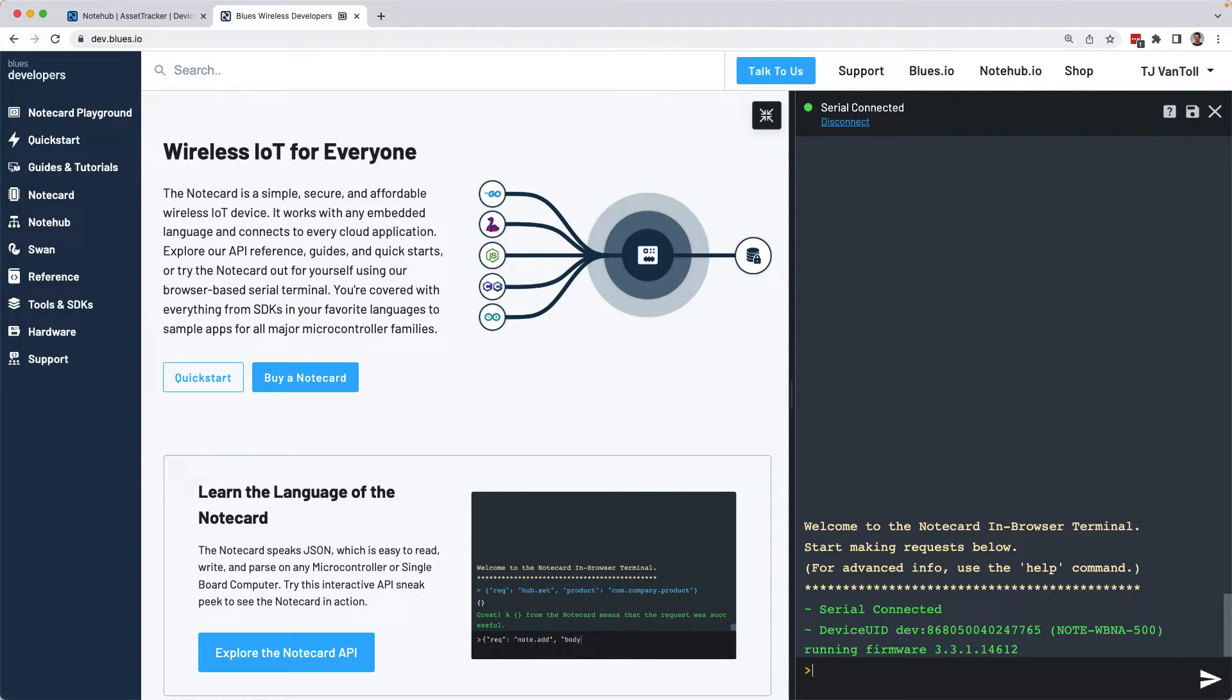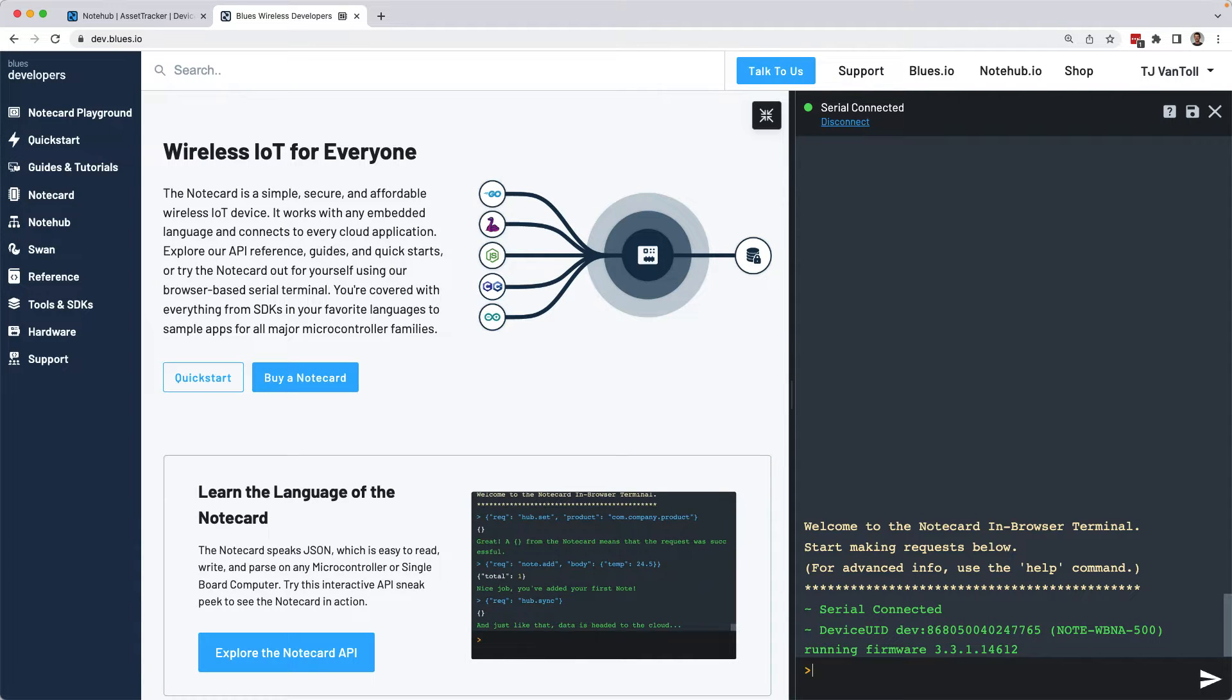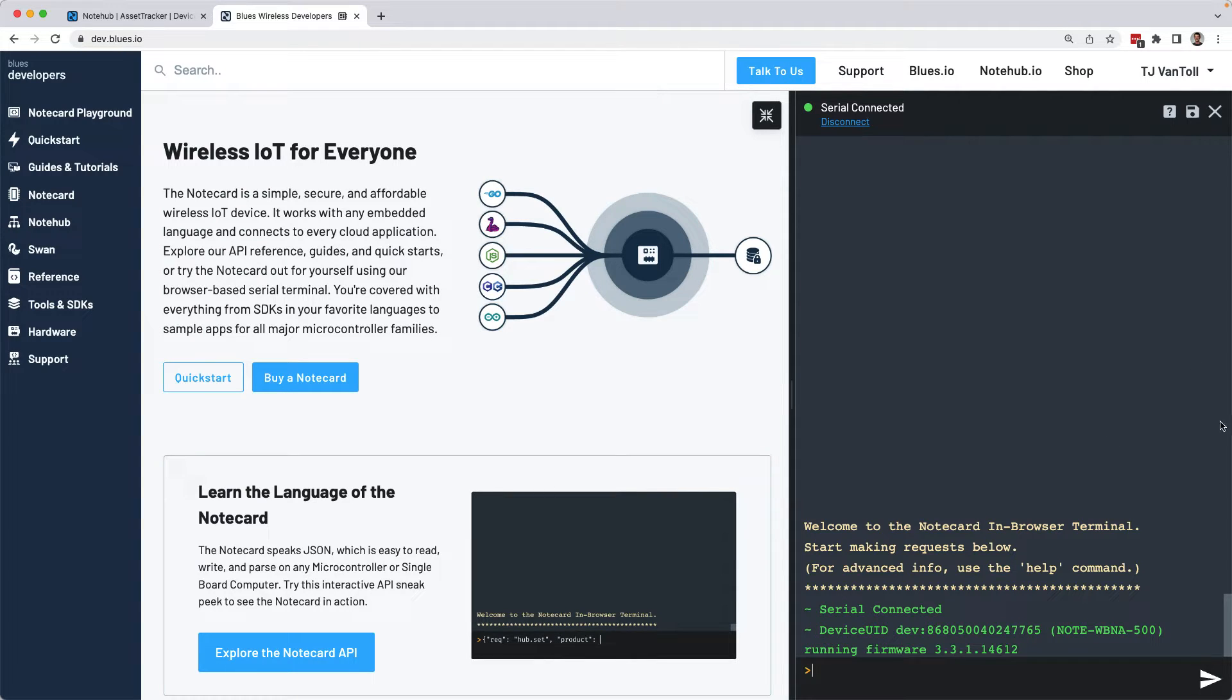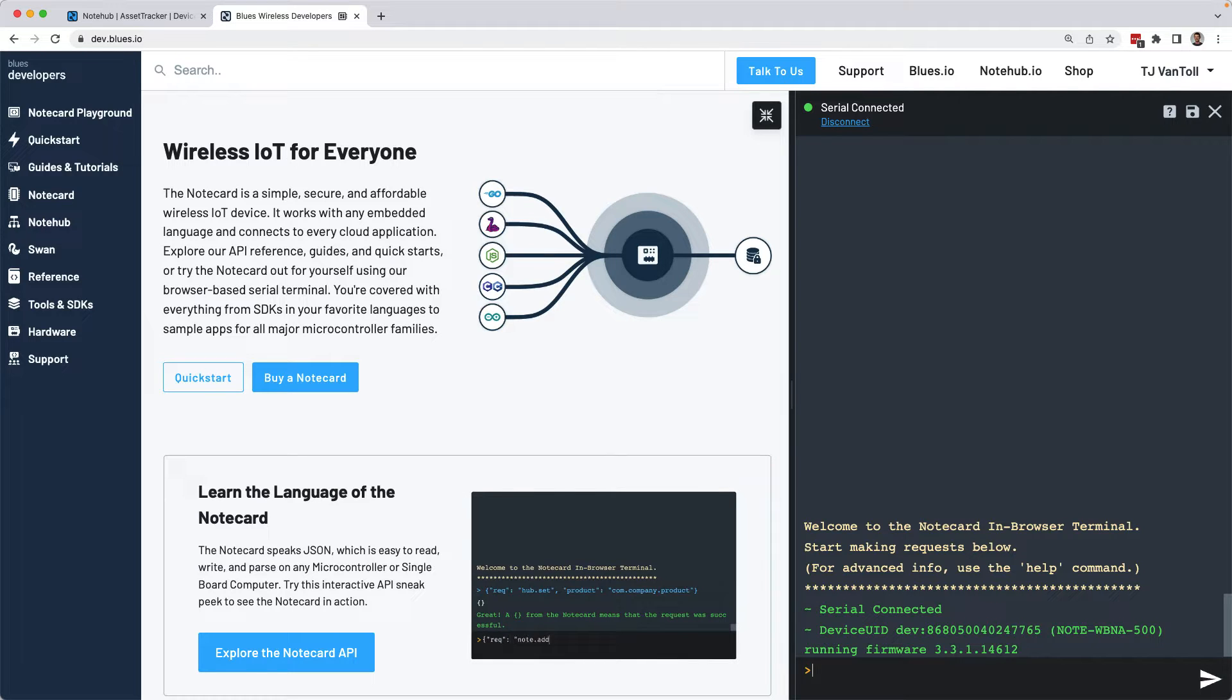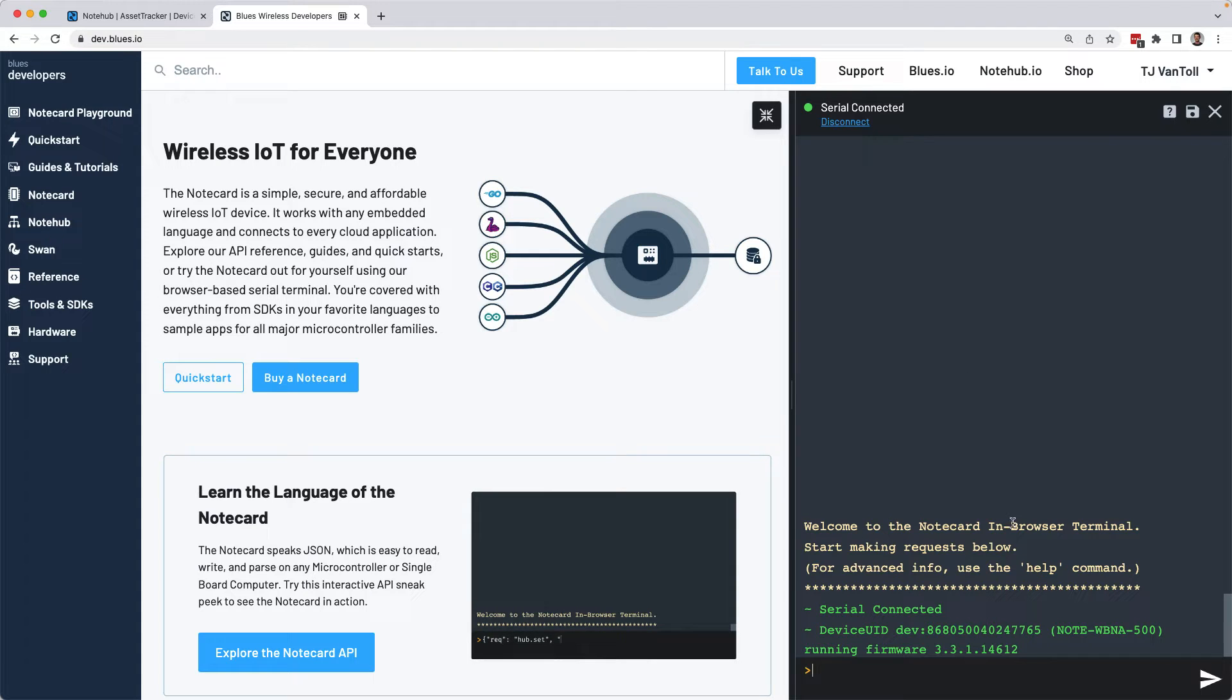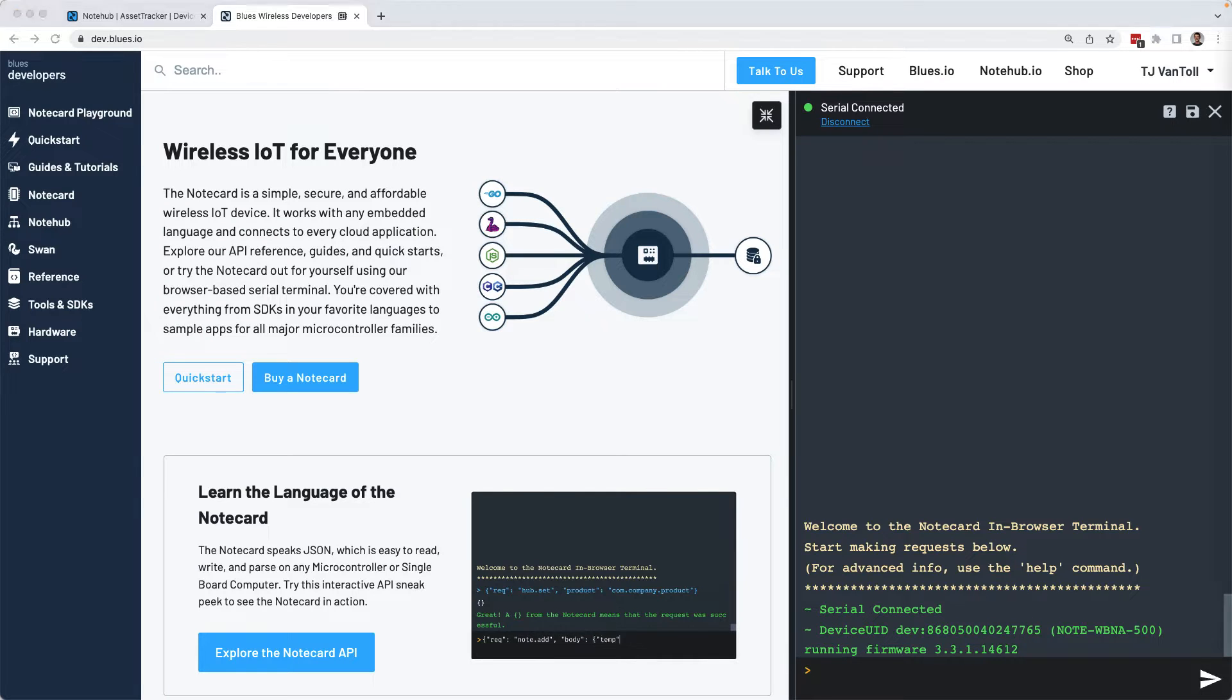One really cool thing about using the note card is that its APIs are all JSON based. And you can send those JSON requests through a note card CLI, through SDKs and a number of different programming languages. Or you can even send those requests right here in your web browser. And there are actually only three requests that you need to make to set up your note card as an asset tracker. I'm going to enter all three requests here. And then they're also going to be in this video's description if you're looking for something that's a little bit easier to copy and paste.